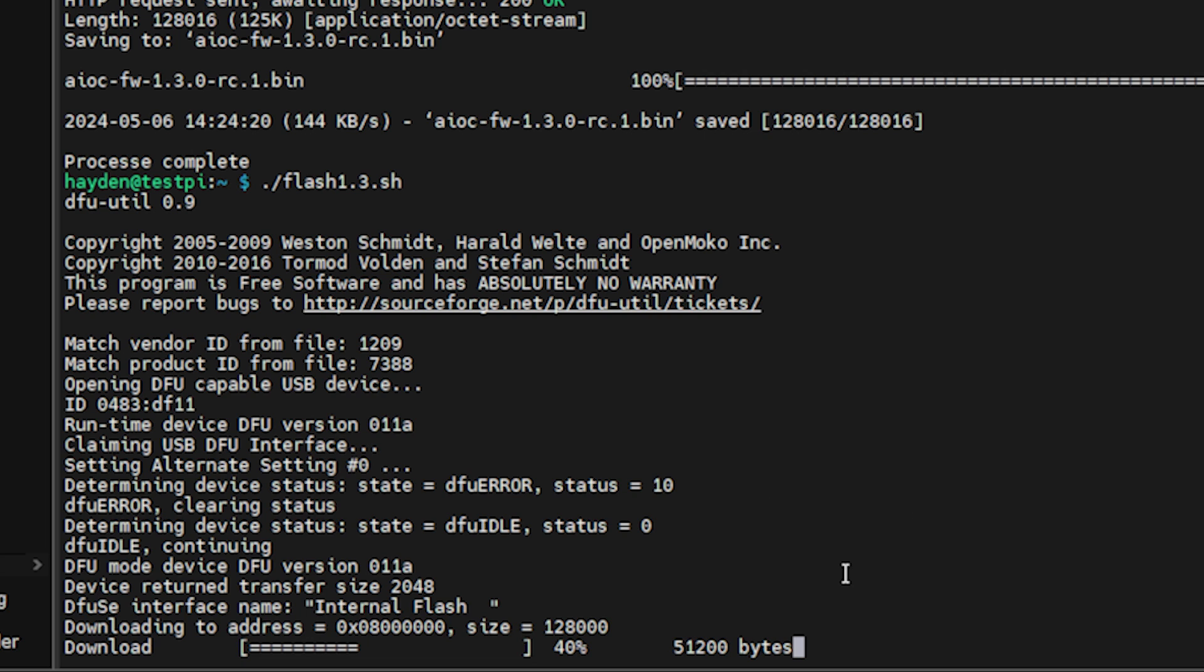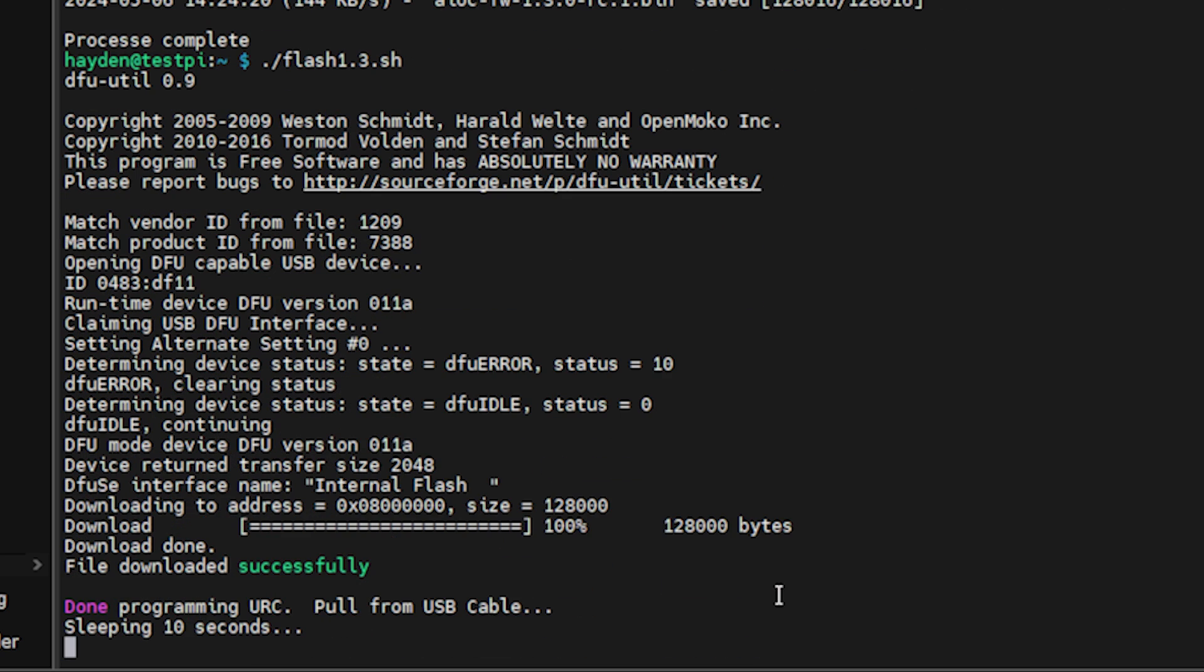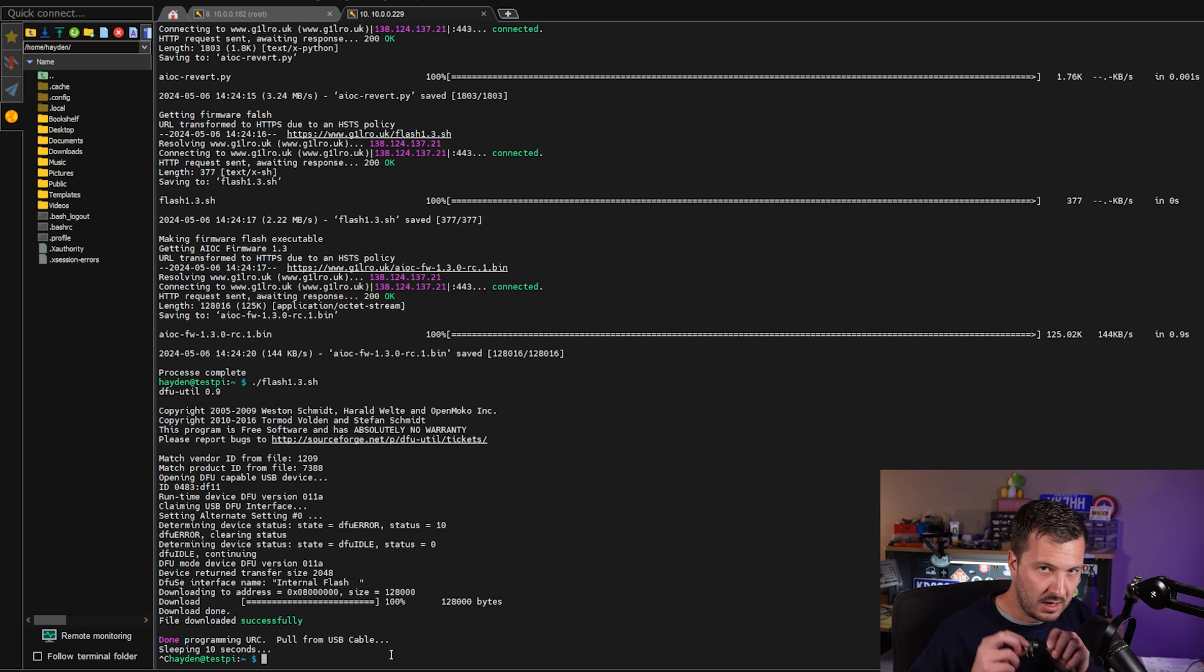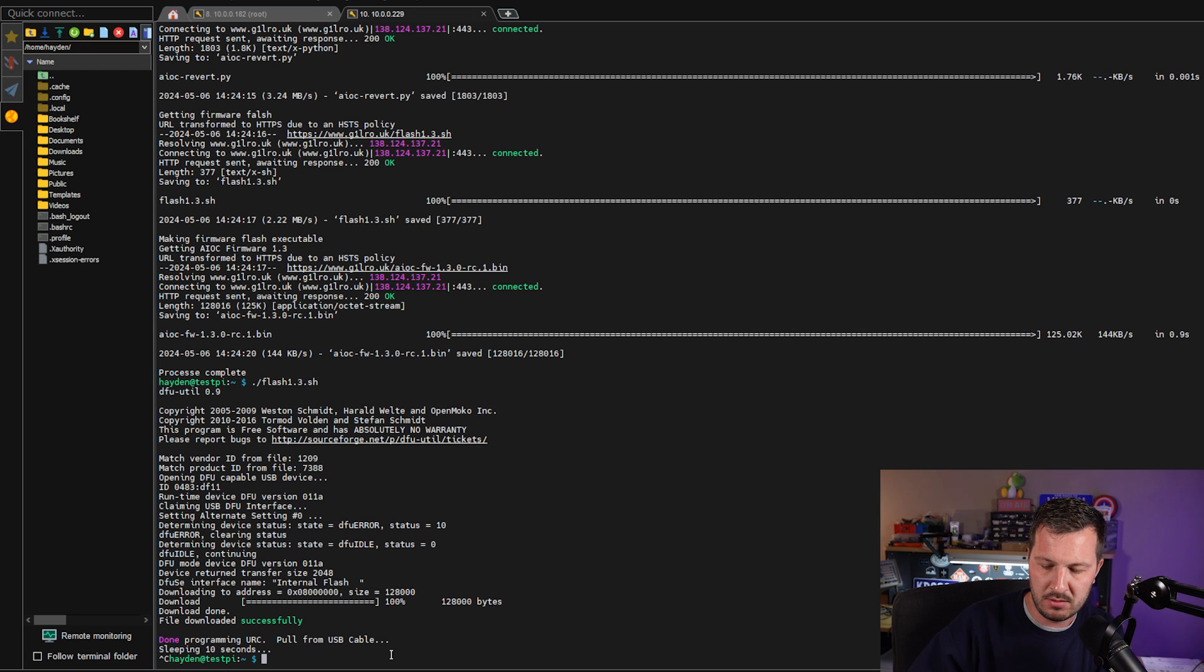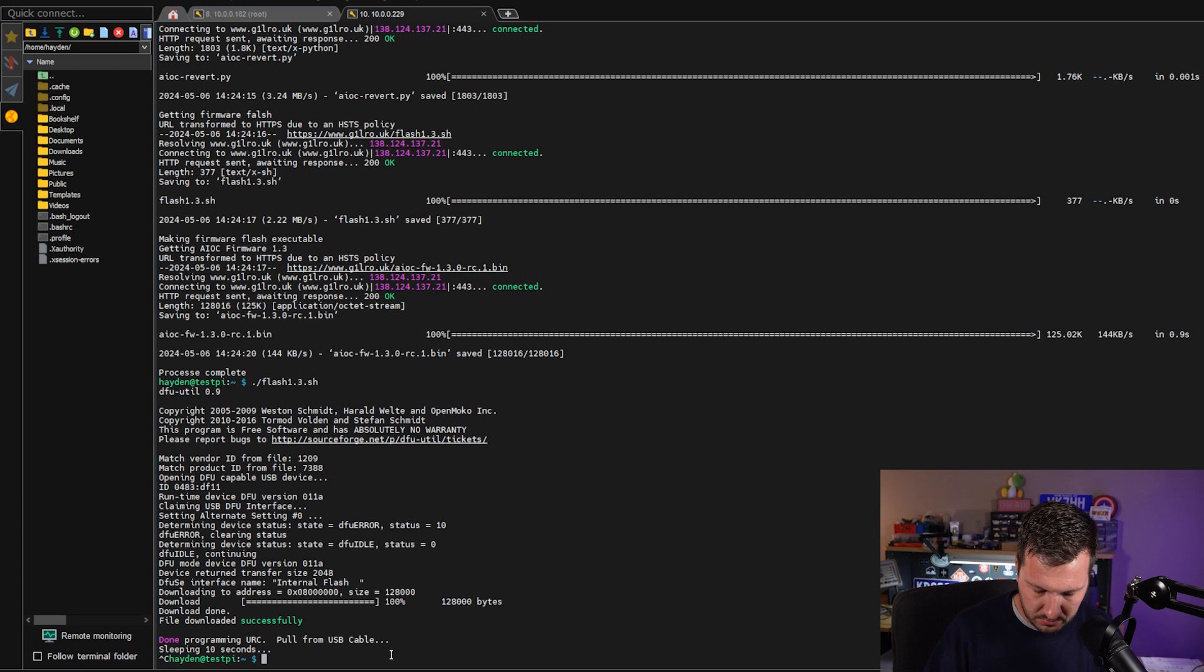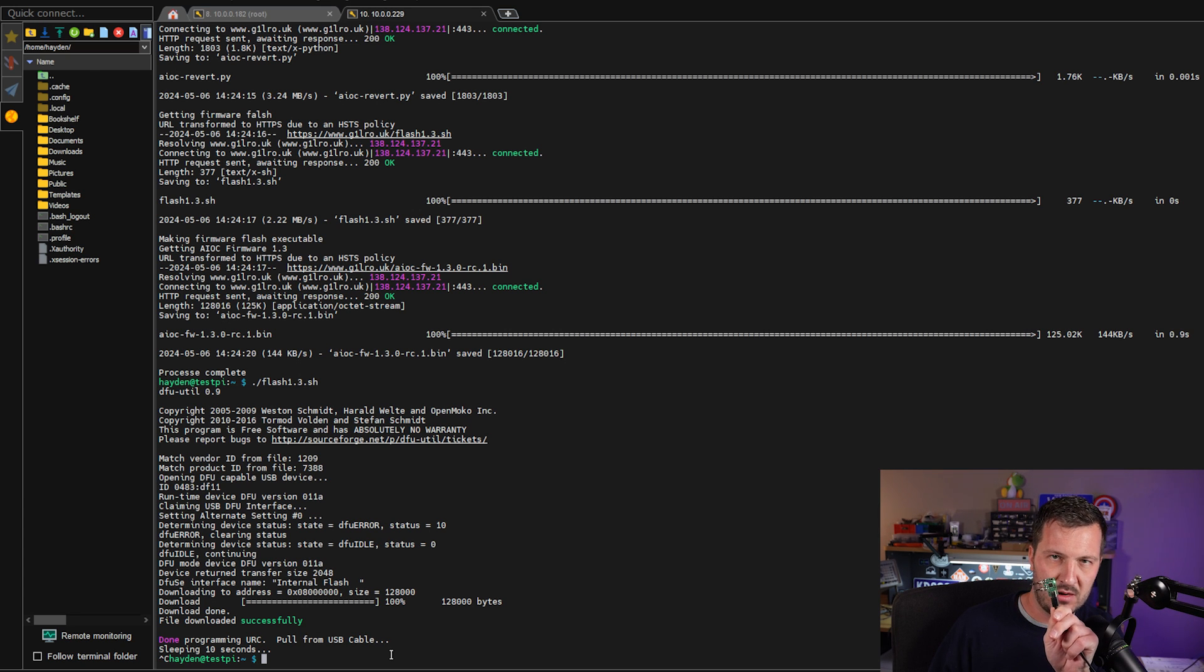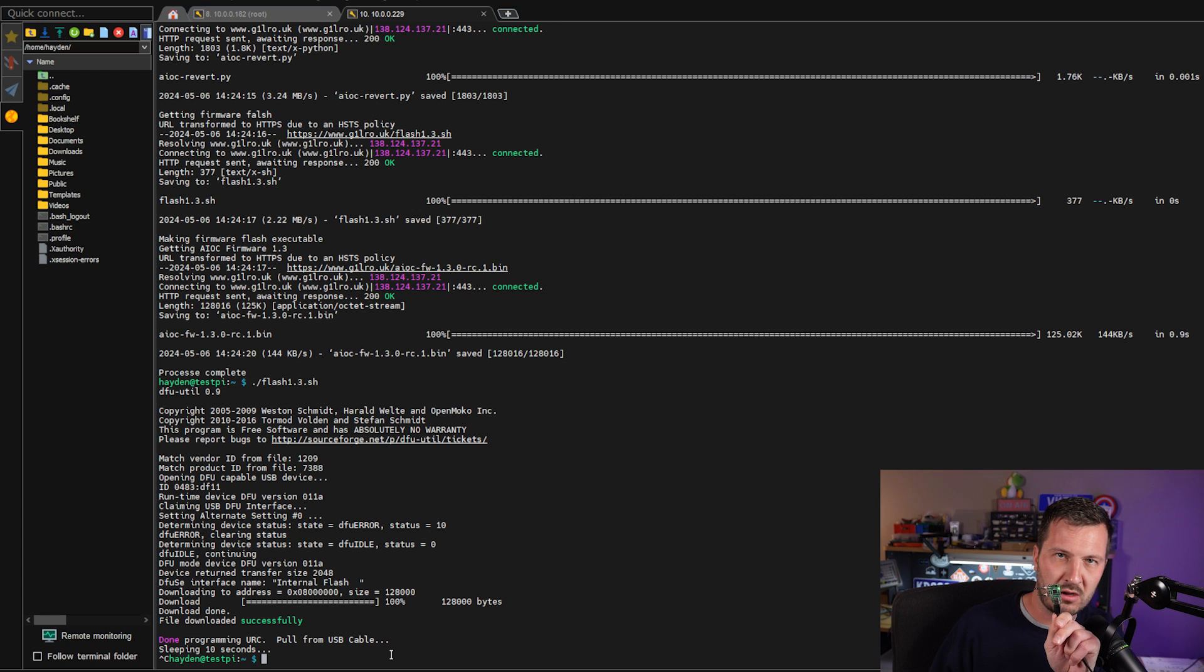Now this does repeat every 10 seconds, so once it's finished we'll have to press Ctrl+C to stop that or remove the USB cable in the meantime. Otherwise it will redo again. Don't do it halfway through flashing. You can see there, now it's done. Pull from USB cable. I'm just going to hit Ctrl+C to stop that script. I can now pull the USB-C cable out of the AIOC, take off my jumper and plug in the USB-C again and we should see our green light there and I saw the red flashing light.